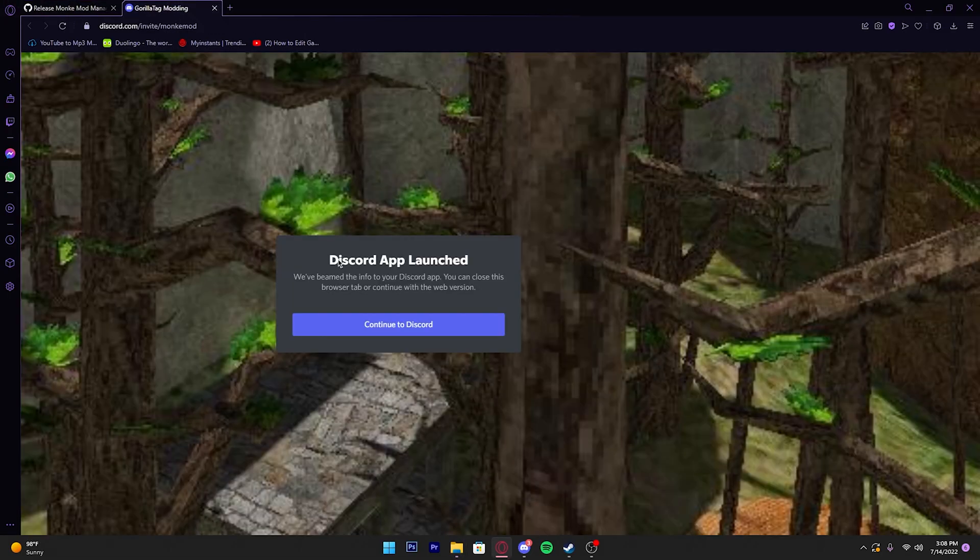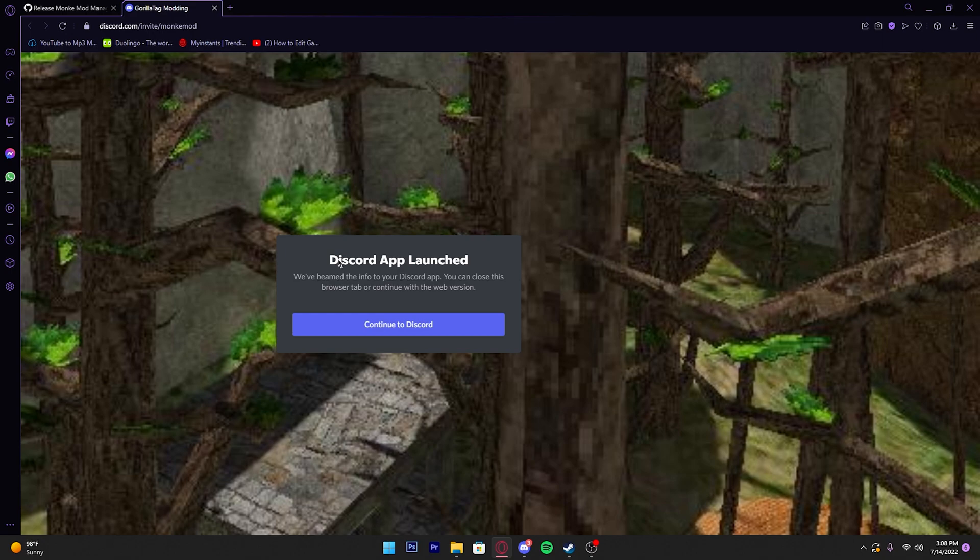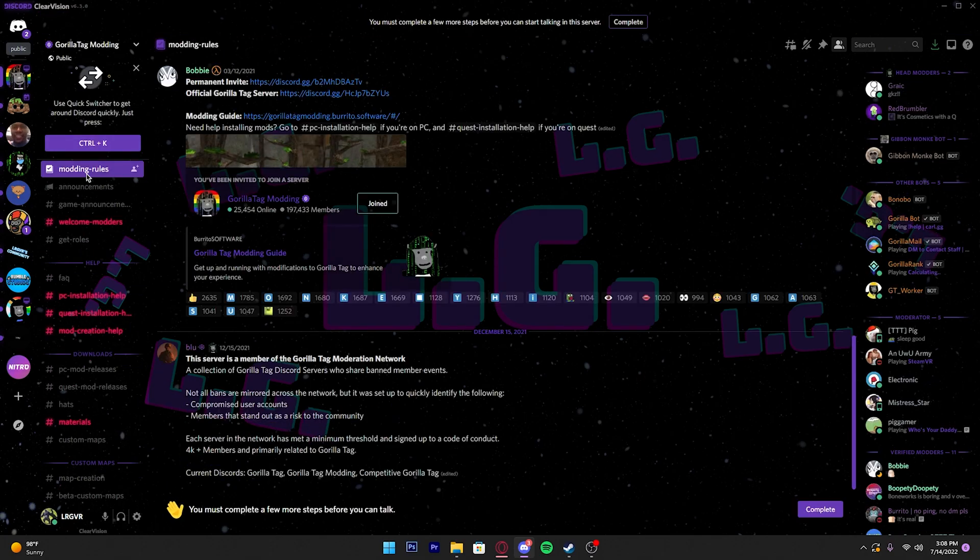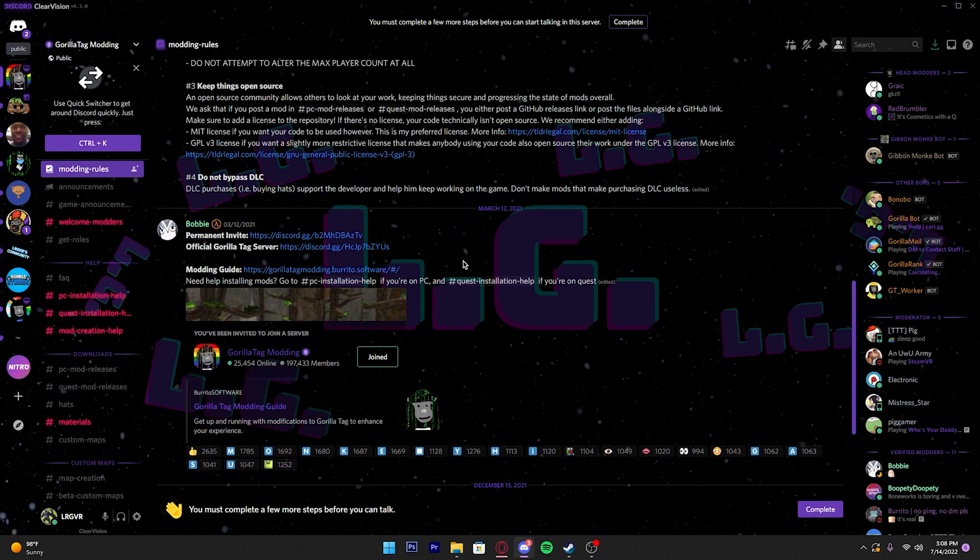If you want more mods, all you have to do is go into the second link in the description, which is a Discord invite to the Gorilla Tag modding server. It should look like this once you come in.